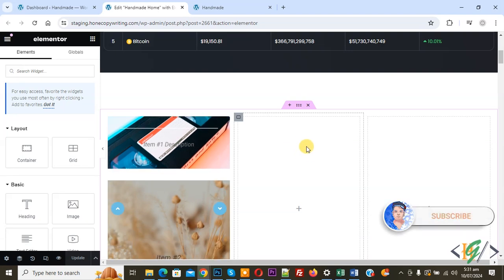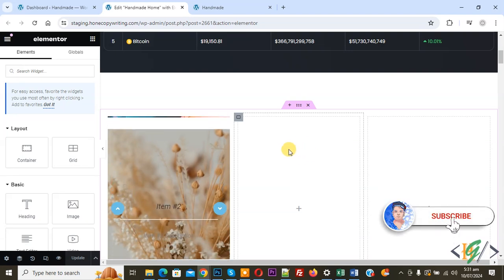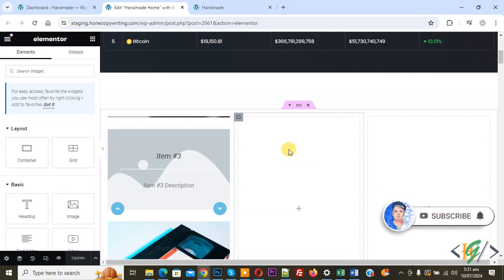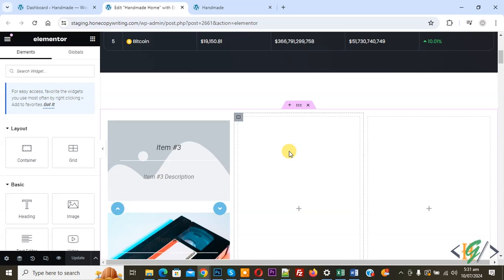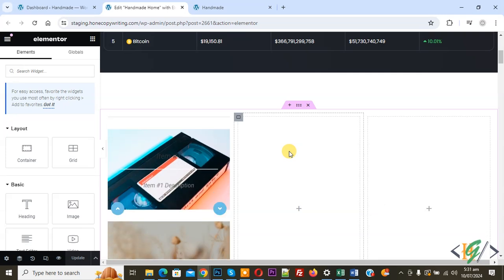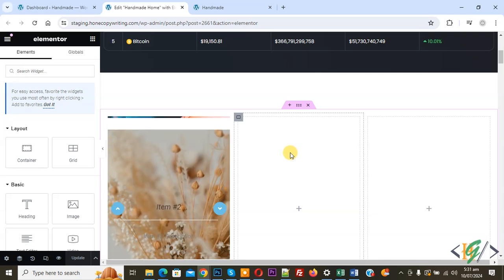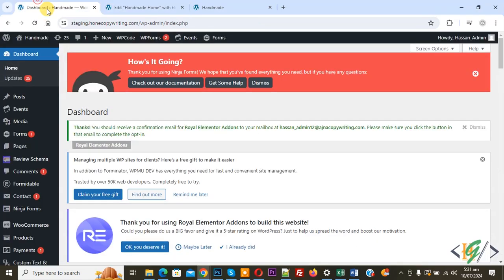Before starting, please subscribe to my channel. Now back to our work — we are in an Elementor page and we are going to use the headline widget.